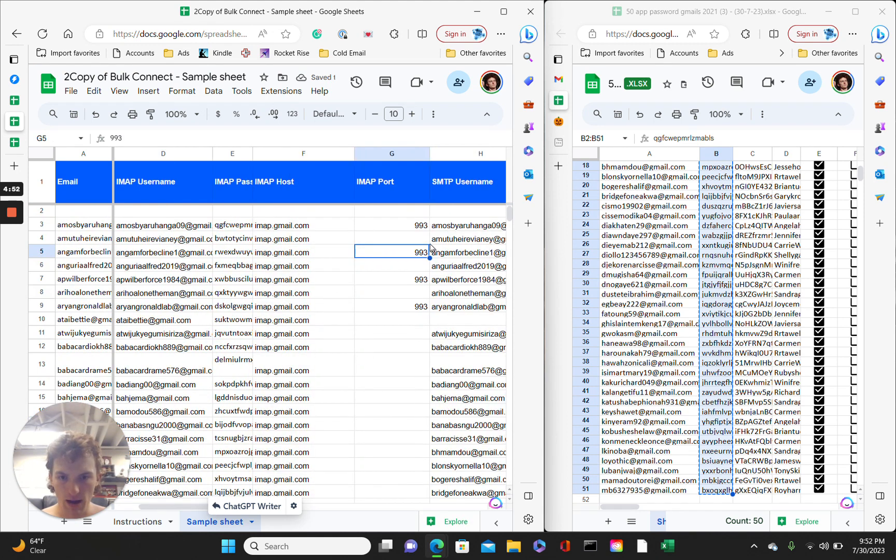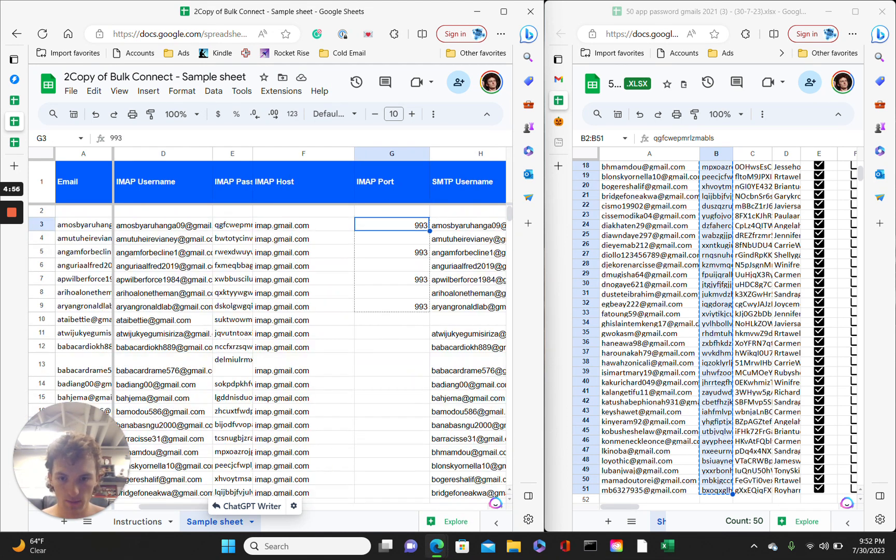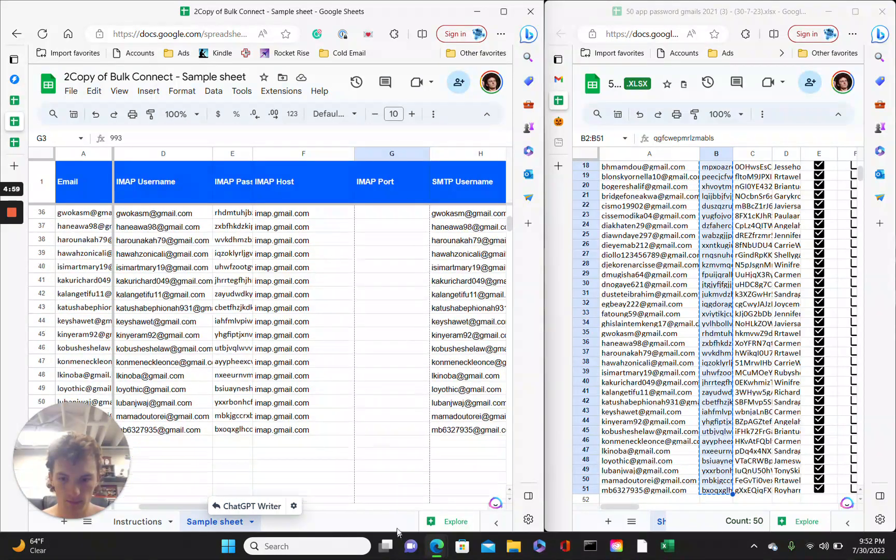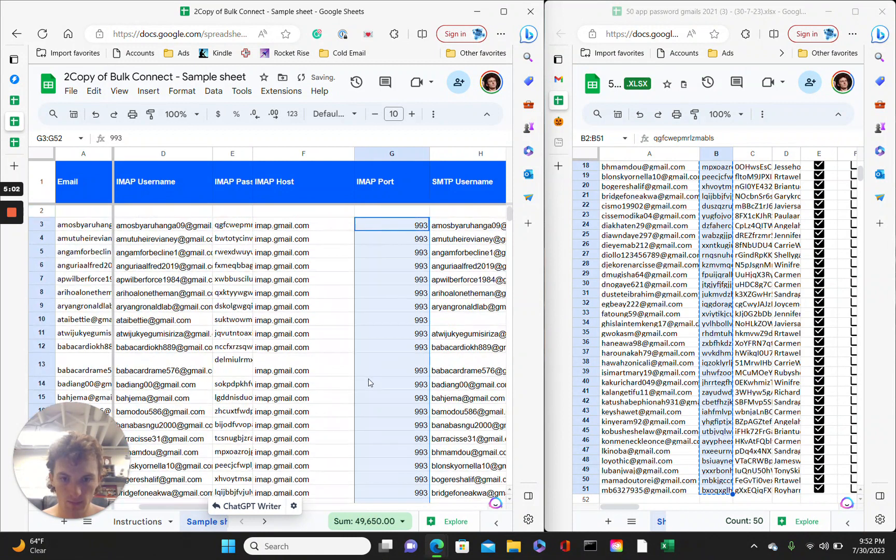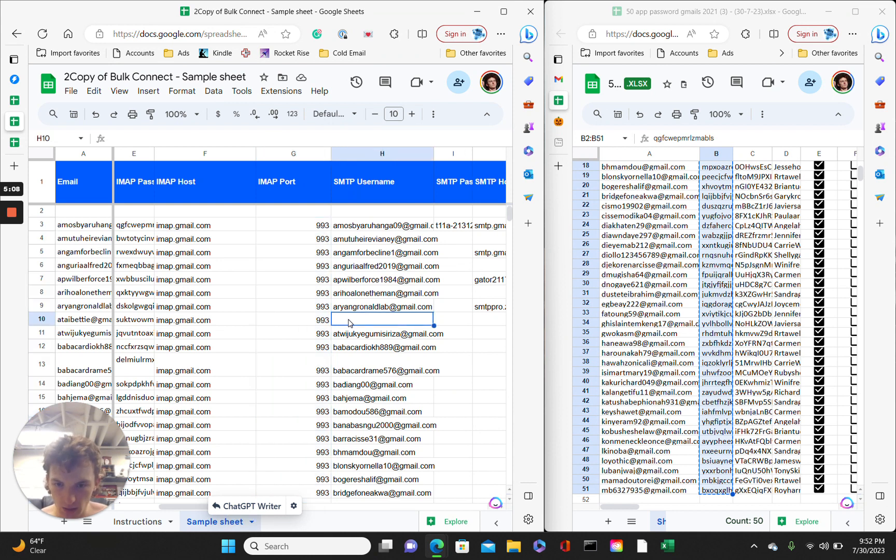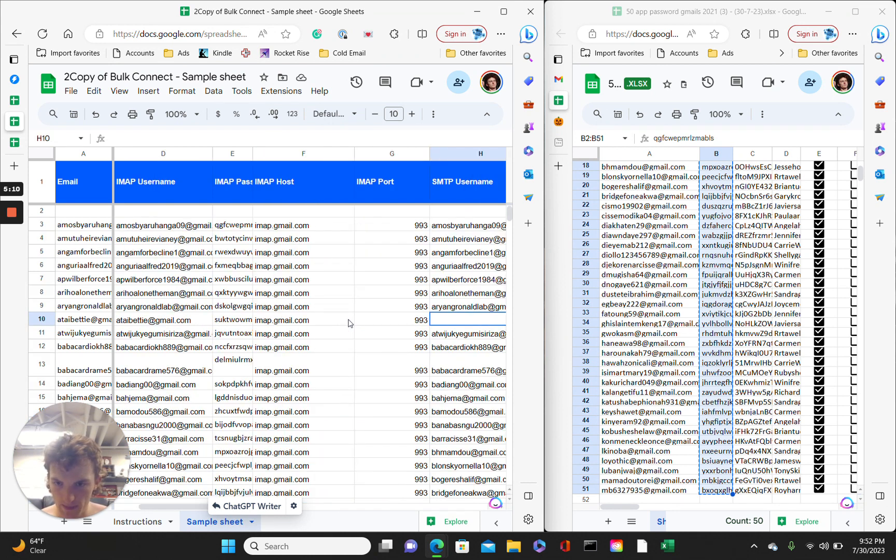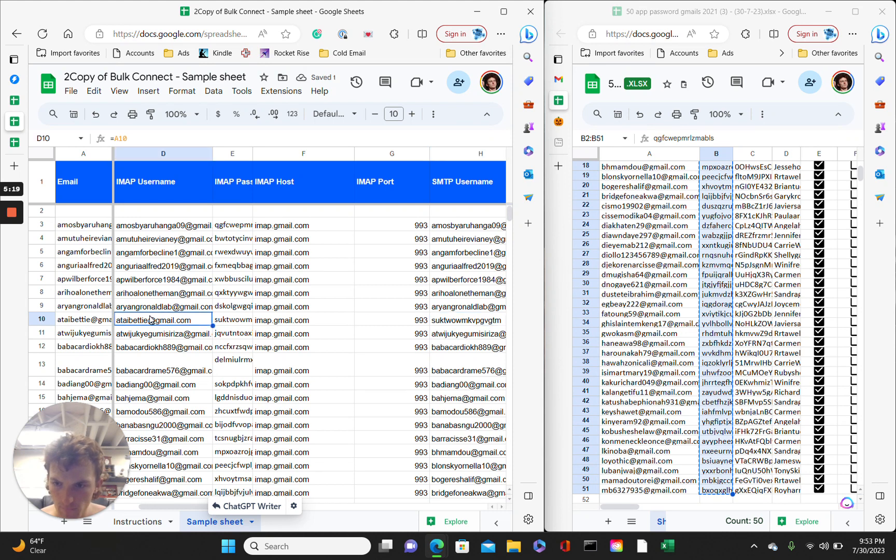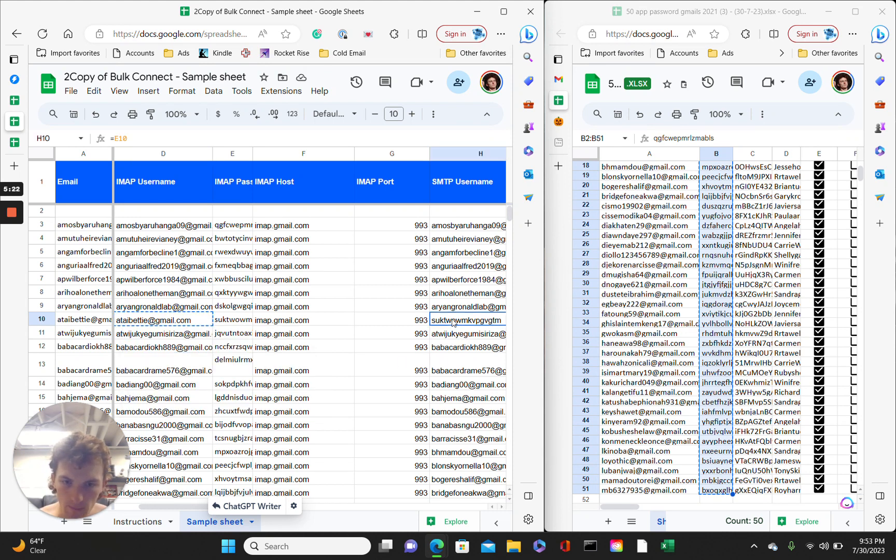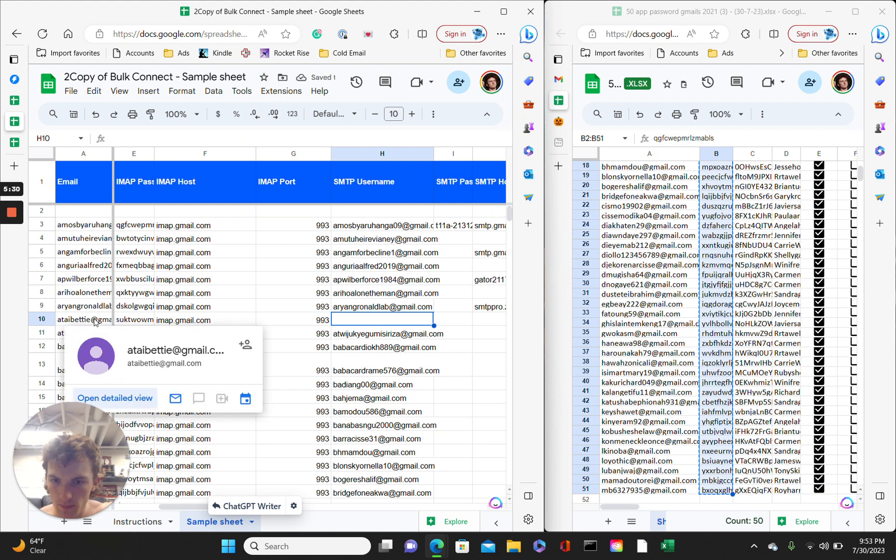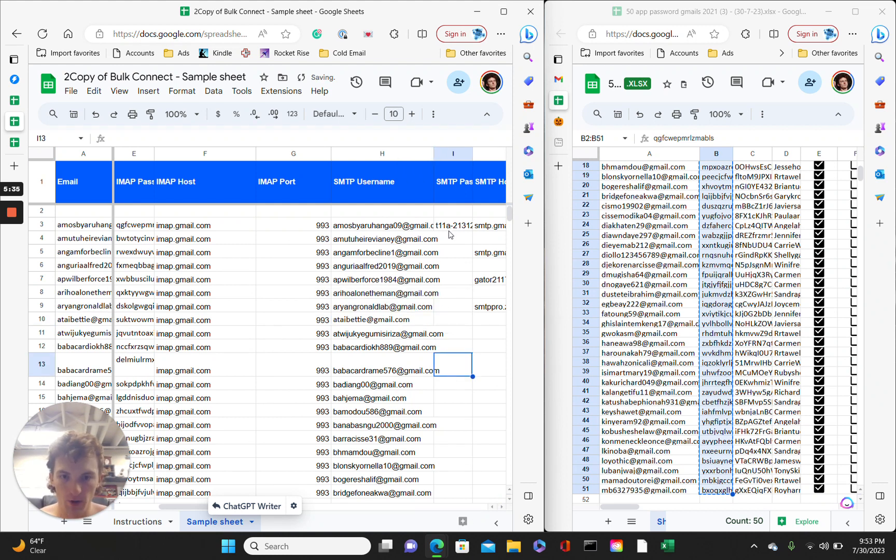Now, IMAP port, just drag this all the way down. S username. Yeah, it's just the same as the email. You see here, it looks like there's some sort of error. So, you would just copy the same email. Yeah, copy the same email. Okay.